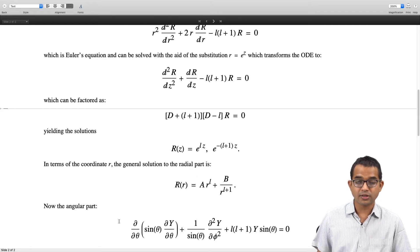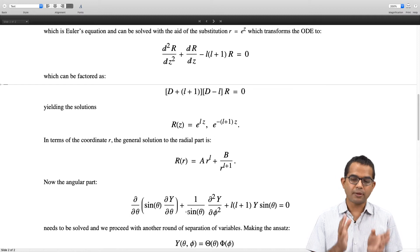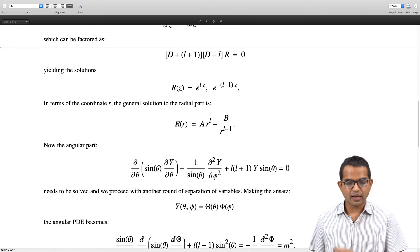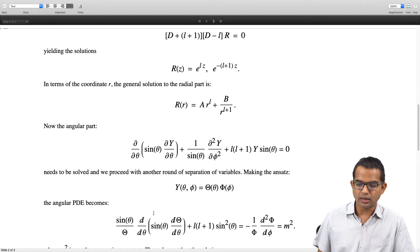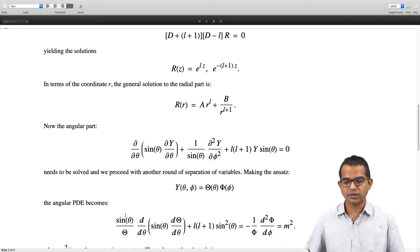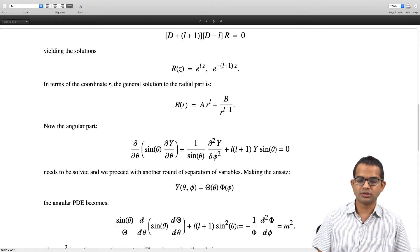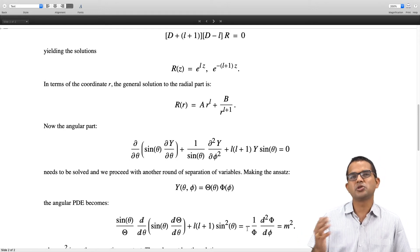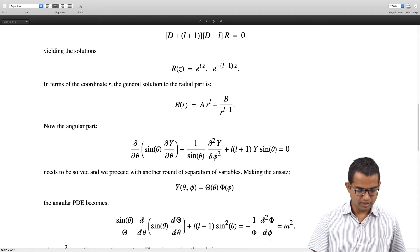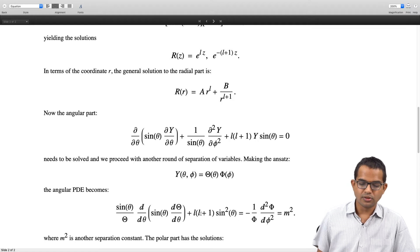The angular part involves both θ and φ, so we do another round of separation of variables. We write Y(θ, φ) = Θ(θ)·Φ(φ), divide throughout by Θ·Φ, and separate into a purely θ-dependent part and a purely φ-dependent part. Both must equal a constant, conveniently written as m².